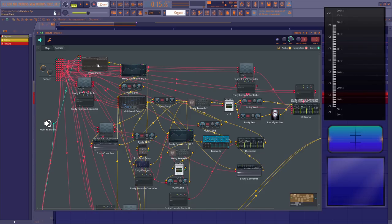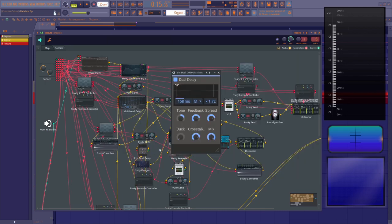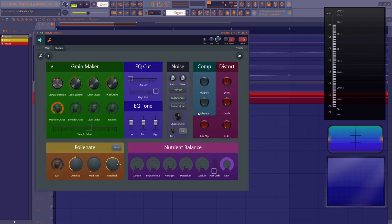And this patcher is also made almost exclusively from FL native plugins with the exception of phase plant, kilohertz dual delay, and OTT. And you can find it over on my gumroad along with three other patcher sound generators.